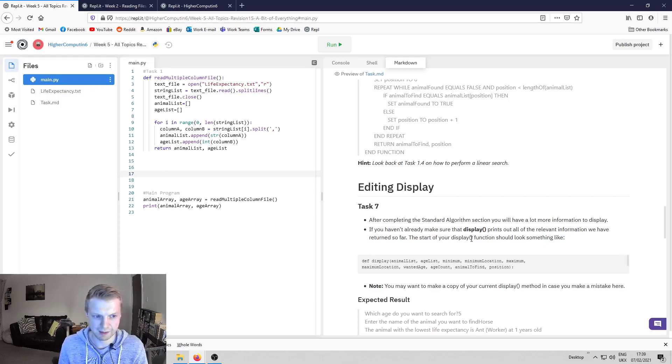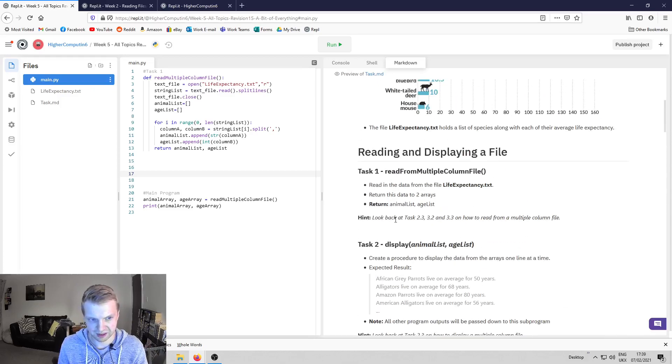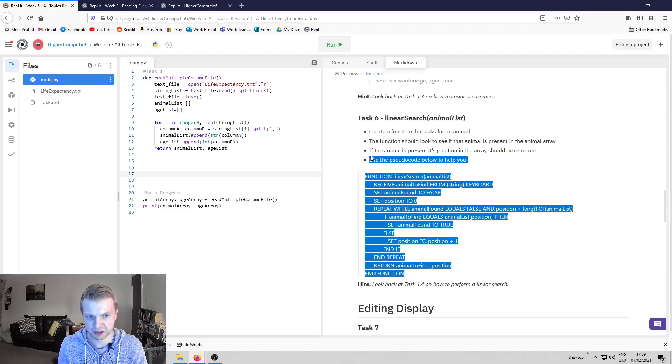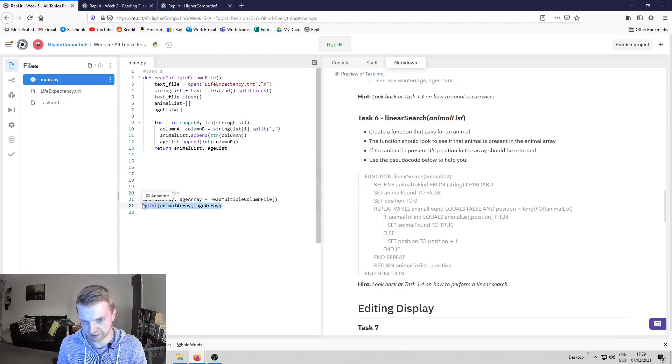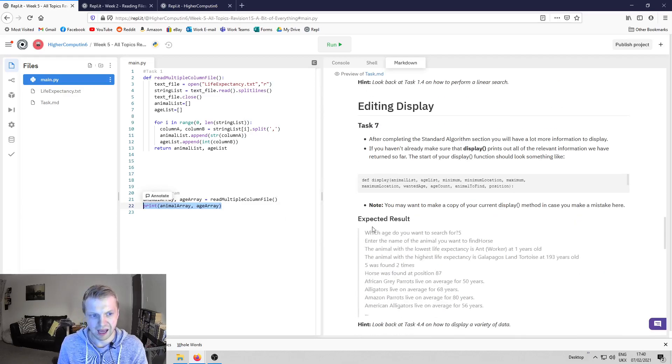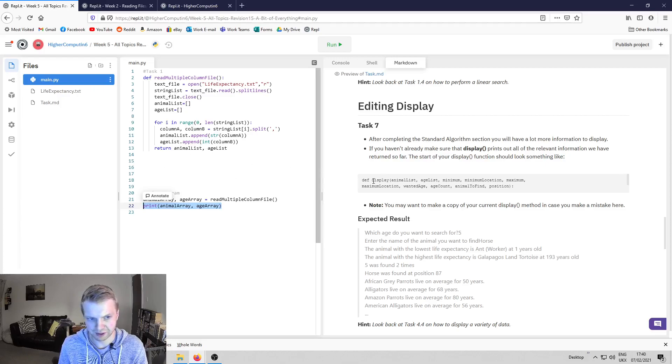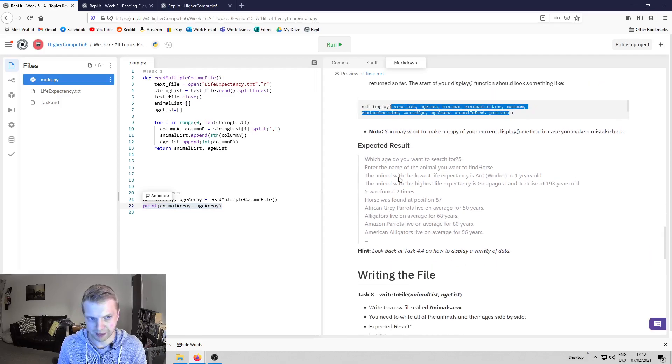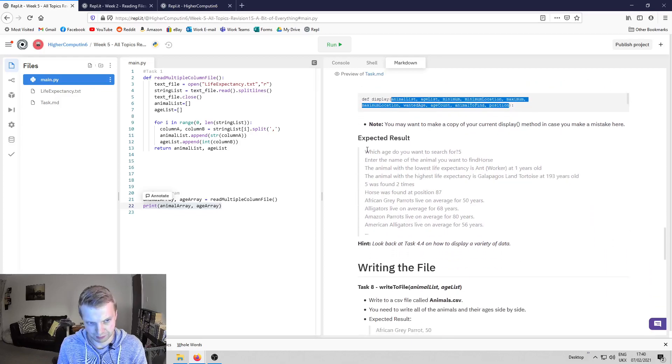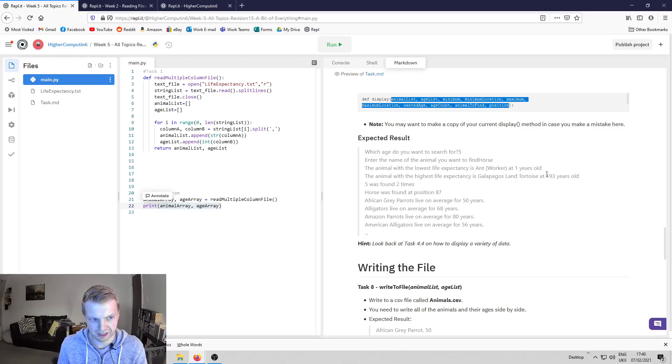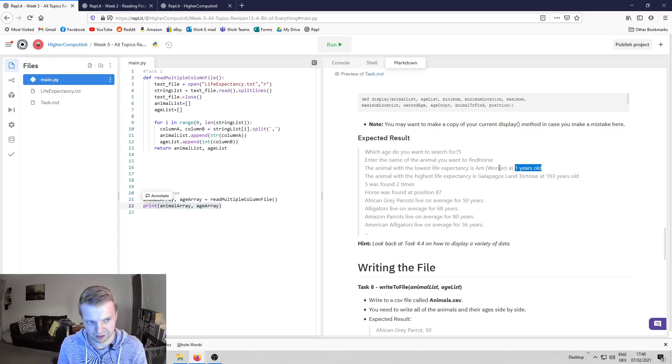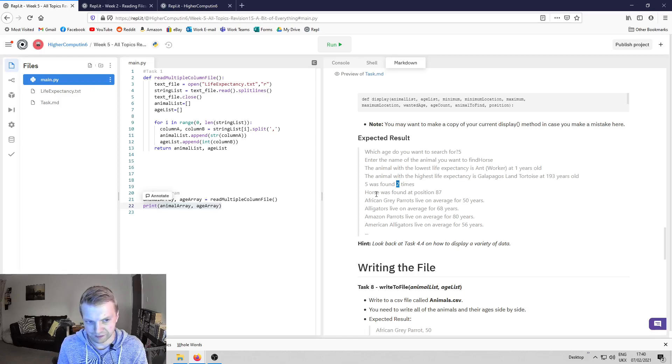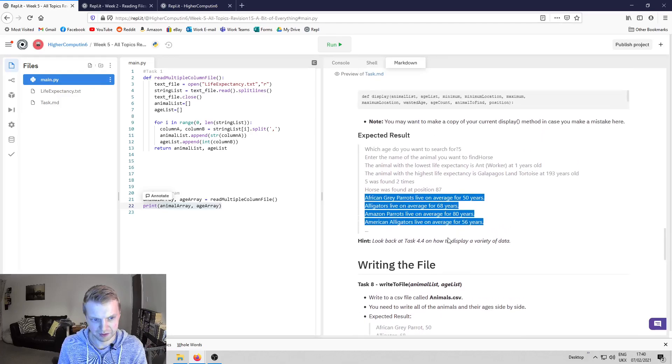Task seven is a little bit difficult to be honest. You go back to your task two which is the display method. Because we've got so much standard algorithms, all prints should go through a display procedure. You have to edit your display and add all your results. Basically everything you've returned needs to be passed down to display and then you can start printing it out. Your expected result is—if you pass down everything up until this point, this is what it should look like. It should say which age do you want to search for, then enter the name of the animal you want to find. It will find the minimum straight away, the max is the tortoise, and it will find the animal and say what position, then print out everything as usual.